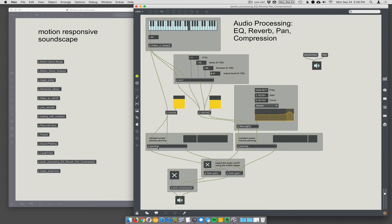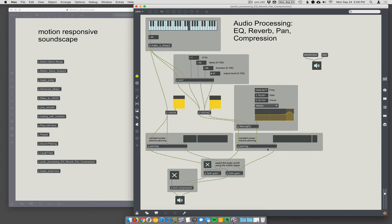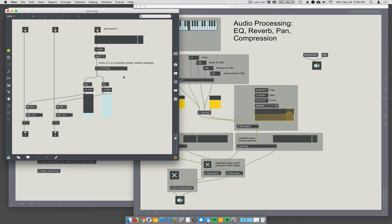And then I've got two panners here. So the panner takes stereo in and gives you stereo out, but you tell it where you want to pan left and right. Very simple. This panning is actually constant power panning, and I find myself always searching for this, so I just made a reusable component here.